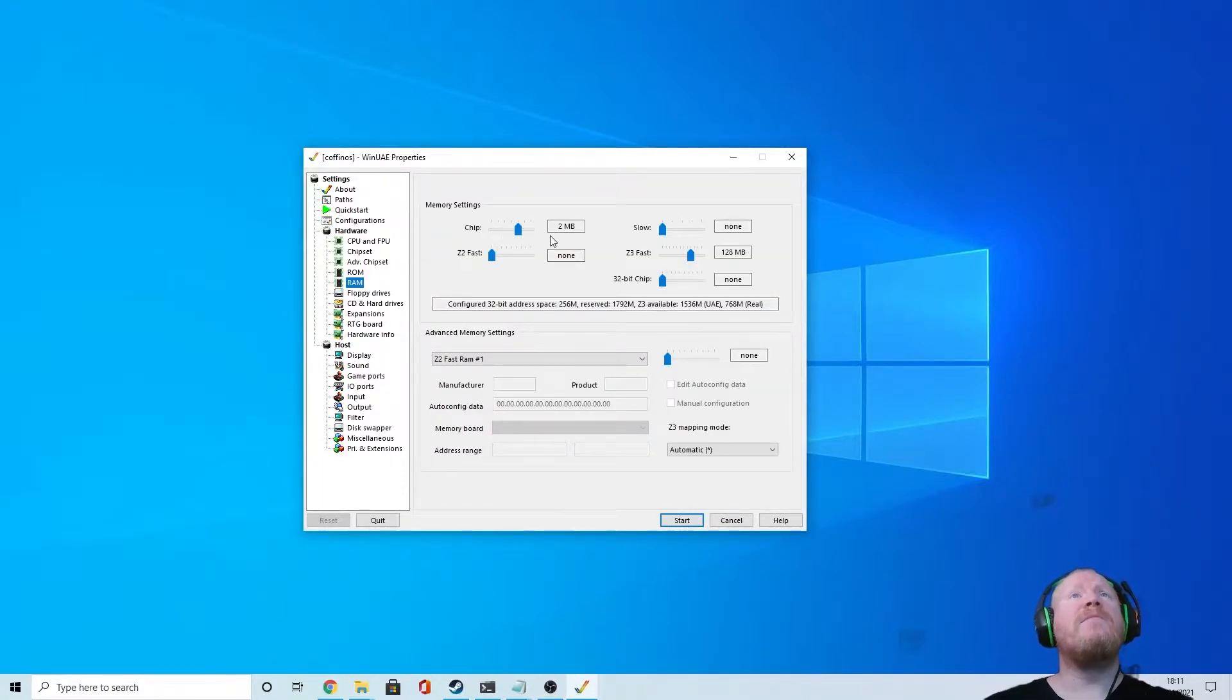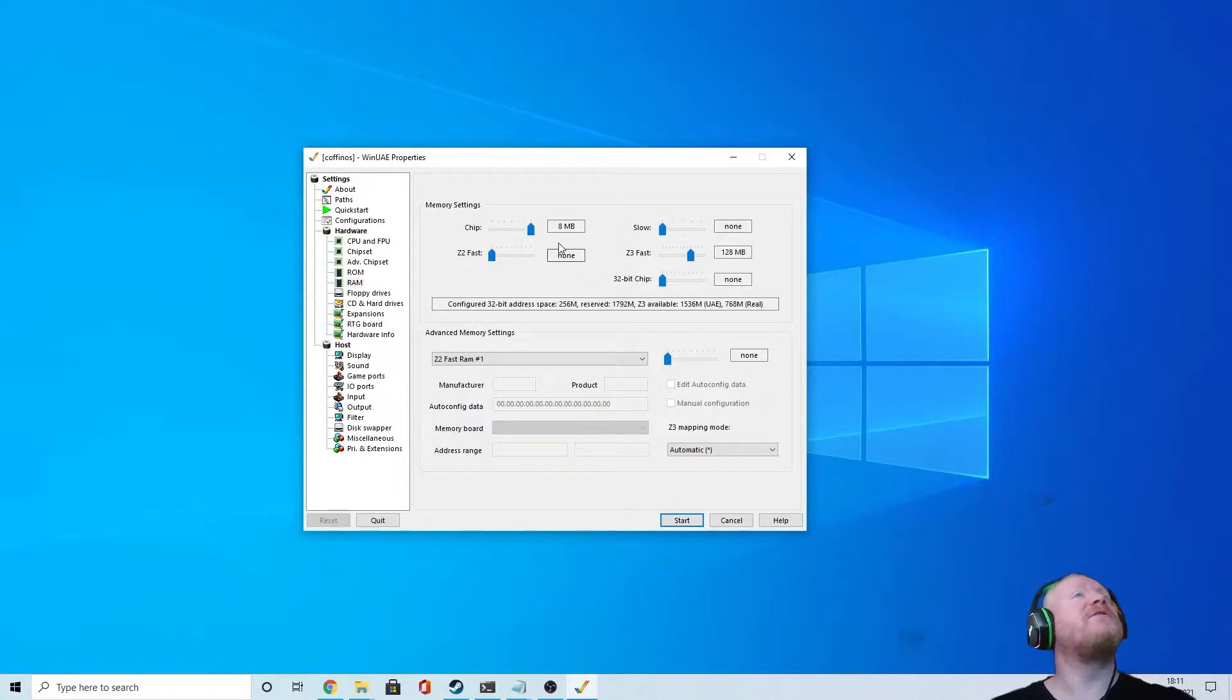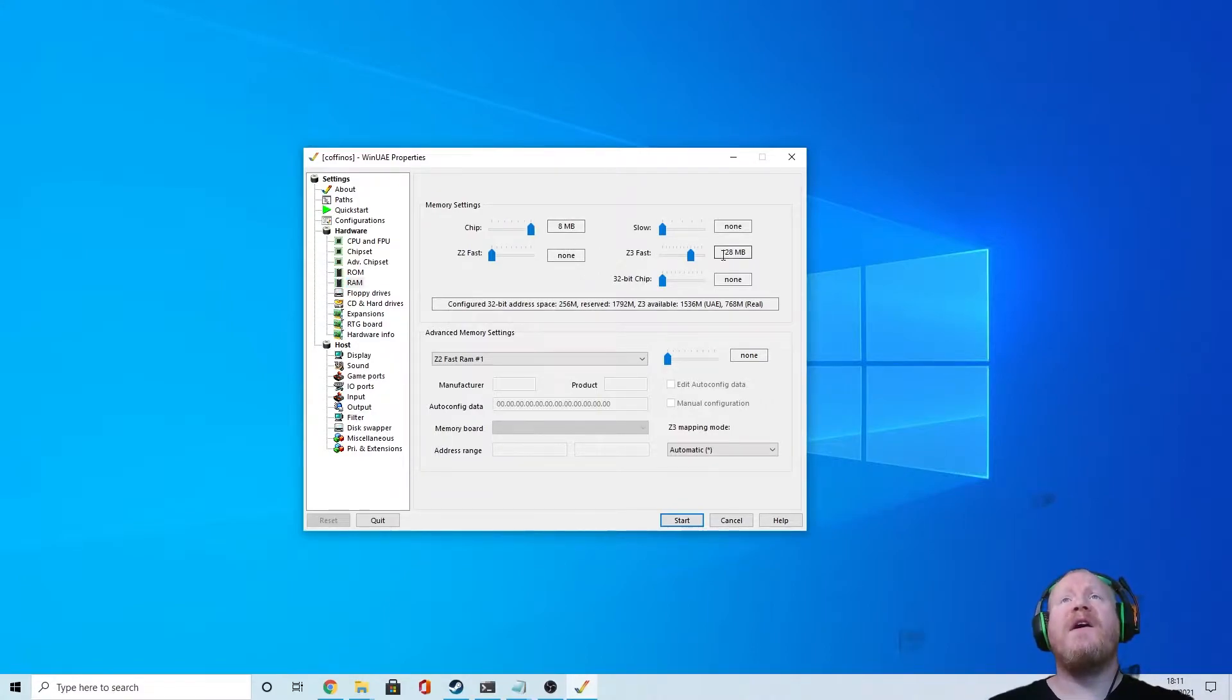RAM, chip memory 2MB. I tell you what, let's push that up to 8, just for a laugh. Z3 fast, 128MB.